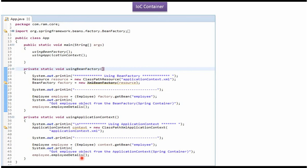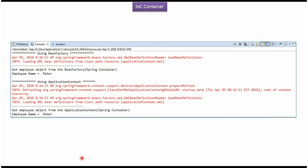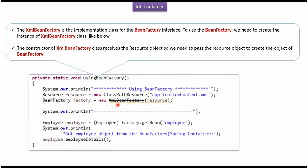If I run this program I will get this output. XMLBeanFactory is the implementation class of the BeanFactory interface. To create a BeanFactory we have to create an instance of the XMLBeanFactory class. It accepts a Resource object, and the Resource is pointing to the Spring configuration file.